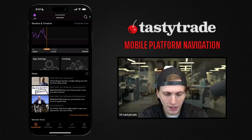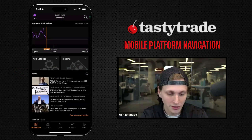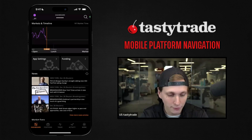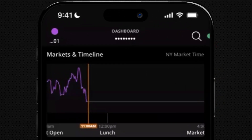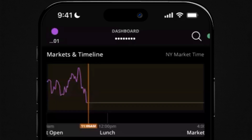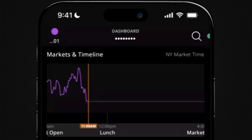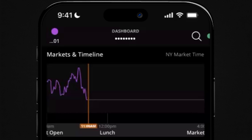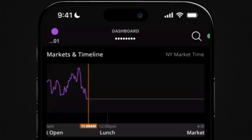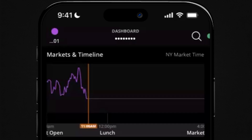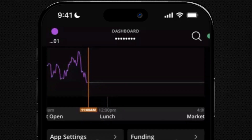When you open the app for the first time you're going to see the dashboard. This is similar to the dashboard on the web or desktop platform. At the top we have a graph of SPY — a general market overview for the day. It ticks in 10-minute intervals, so when you land on this page you get a good snapshot of whether the market is up or down. As the day goes on, this chart fills out a bit more.